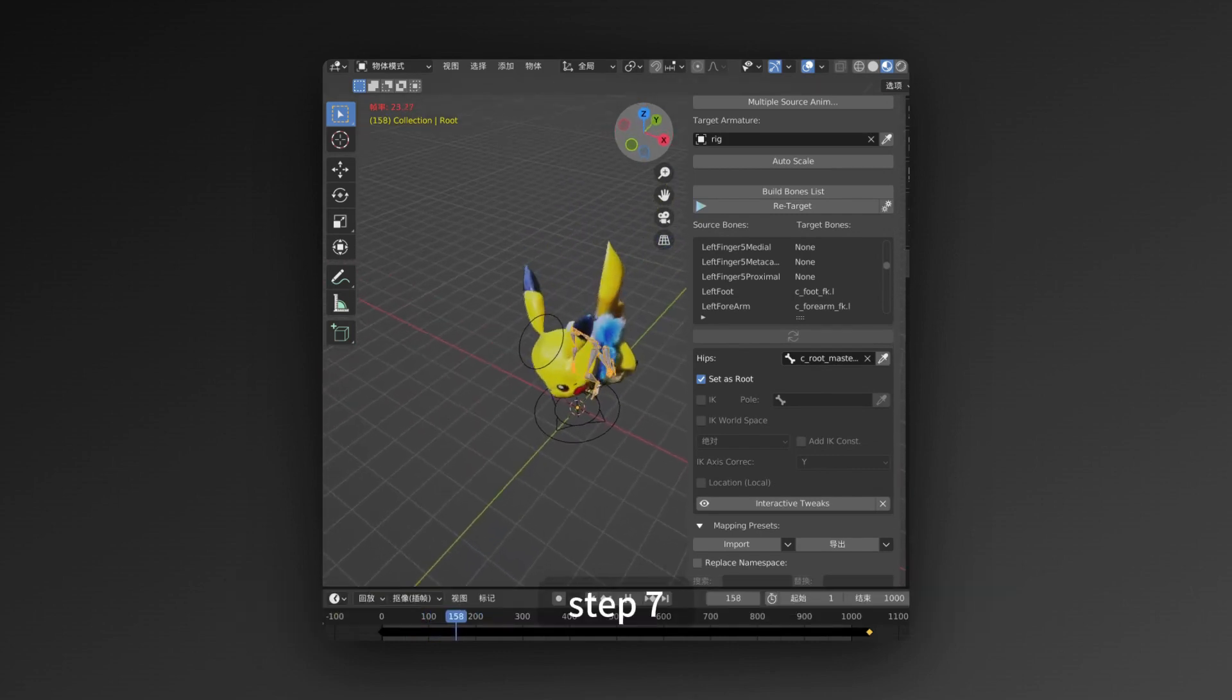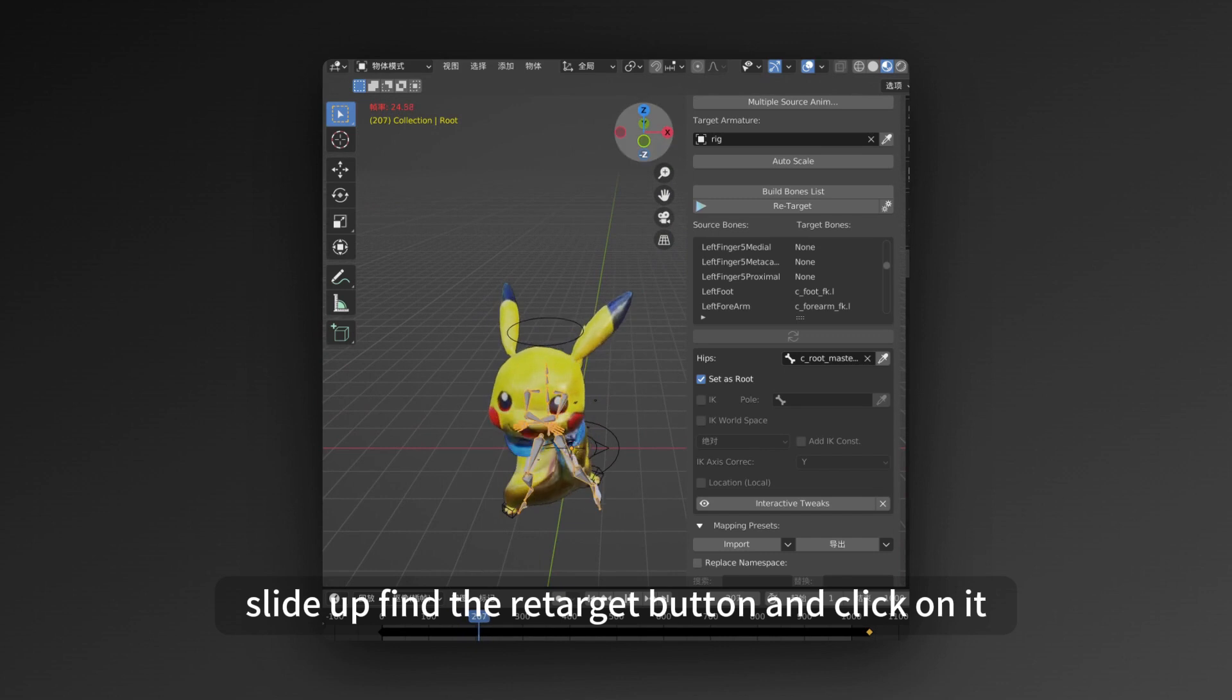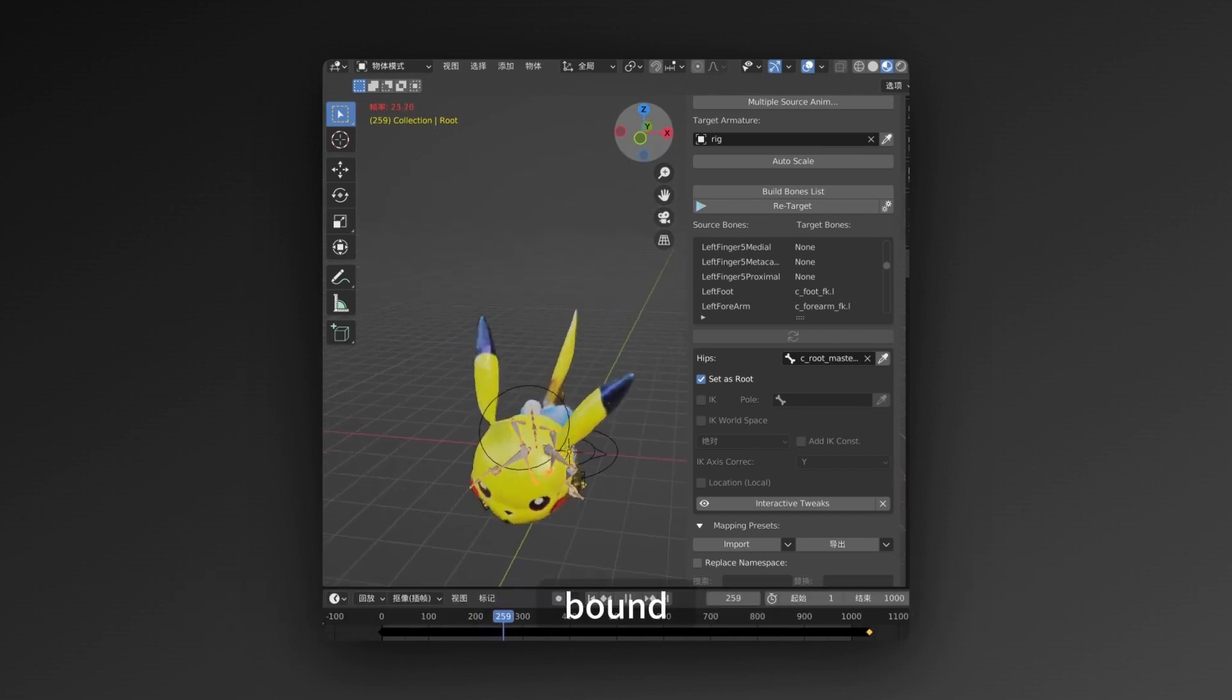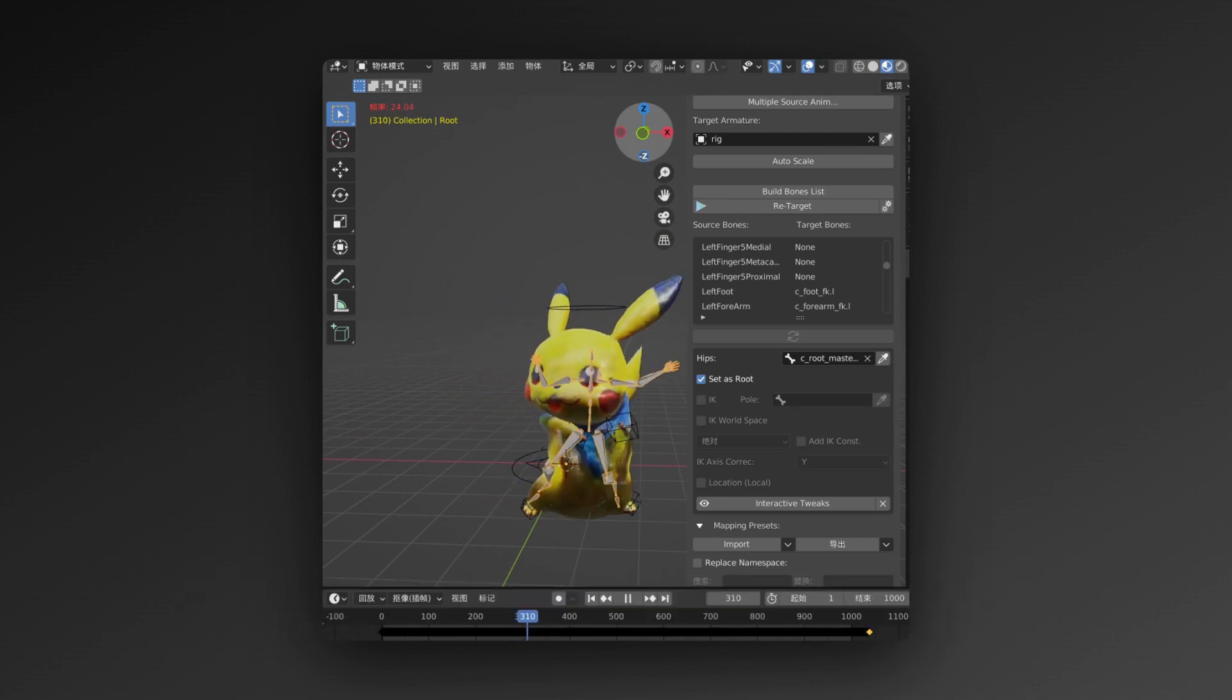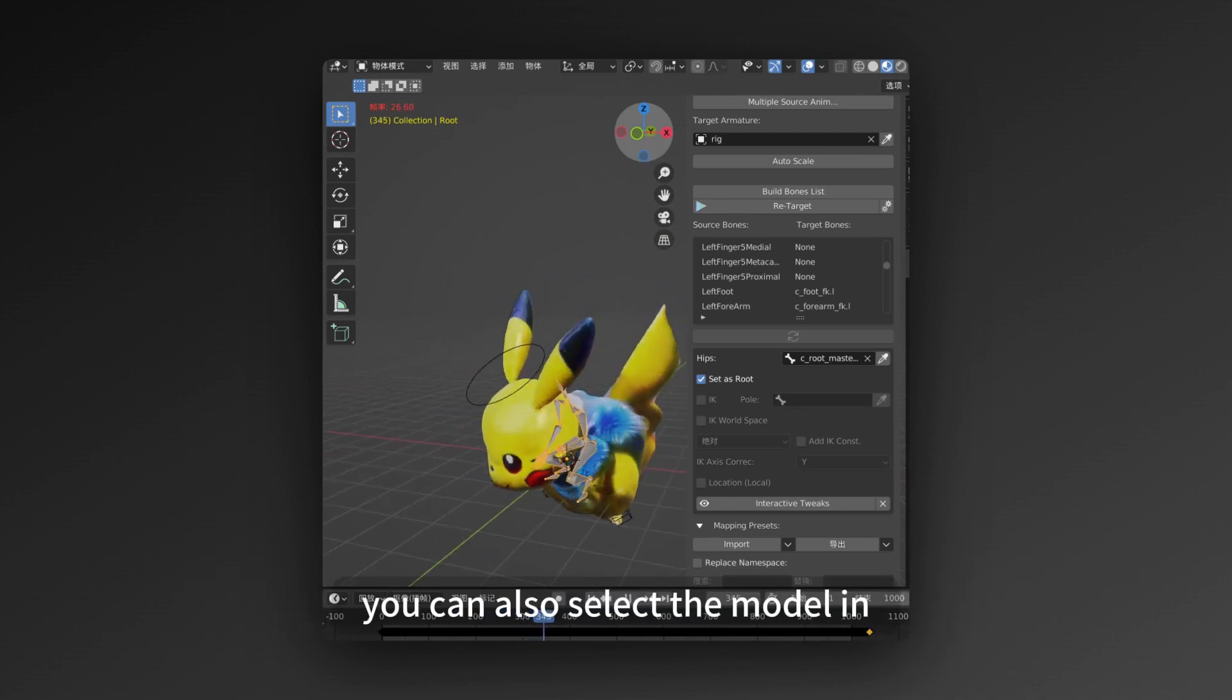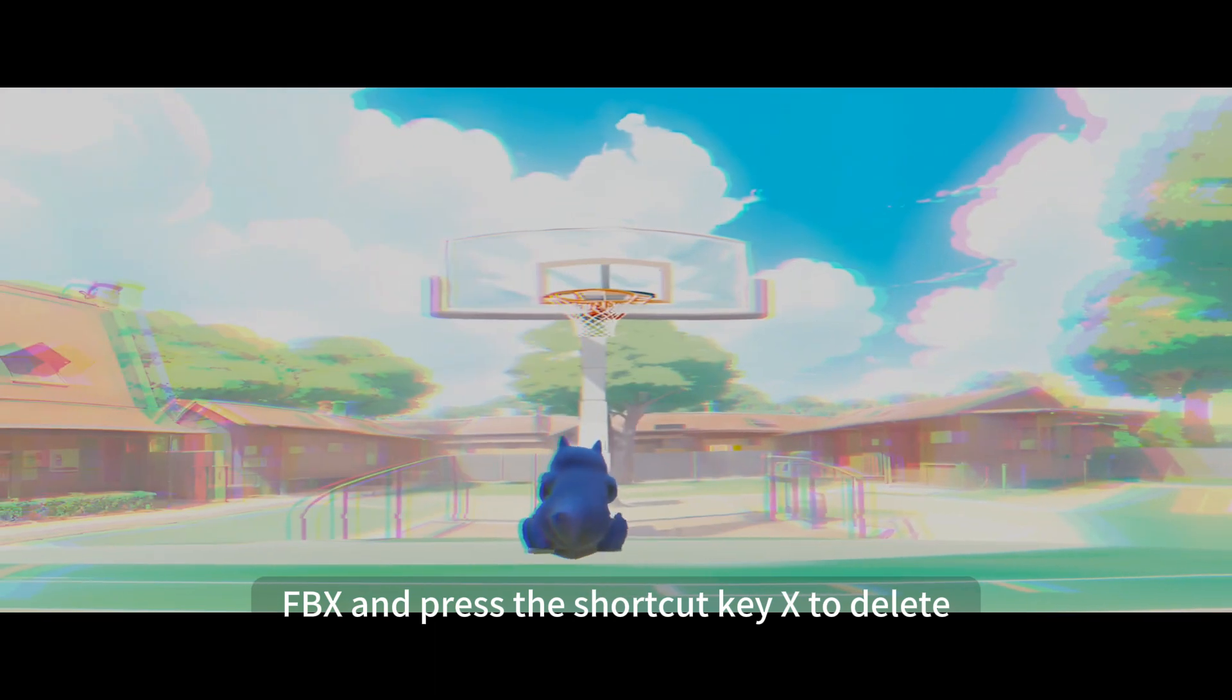Step 7, slide up, find the Retarget button, and click on it. Wait for a moment before the action is automatically bound. You can play by pressing the space to see the effect. At this point, you can also select the model in FBX and press the shortcut key X to delete it.